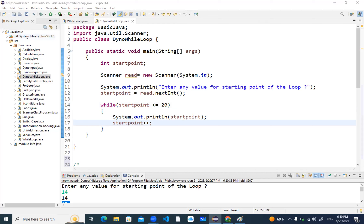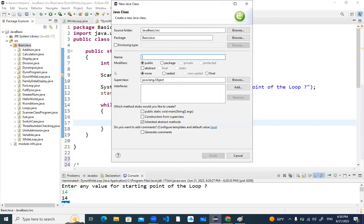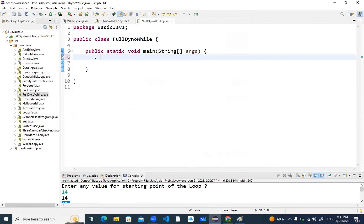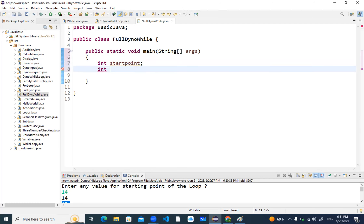I'll take a new class — 'FullDyno' — let's create it. I asked you to make it fully dynamic: both startPoint and the conditional break point or endPoint must be read from the console. First, create two variables: 'startPoint' and 'endPoint', just declare them with semicolons.